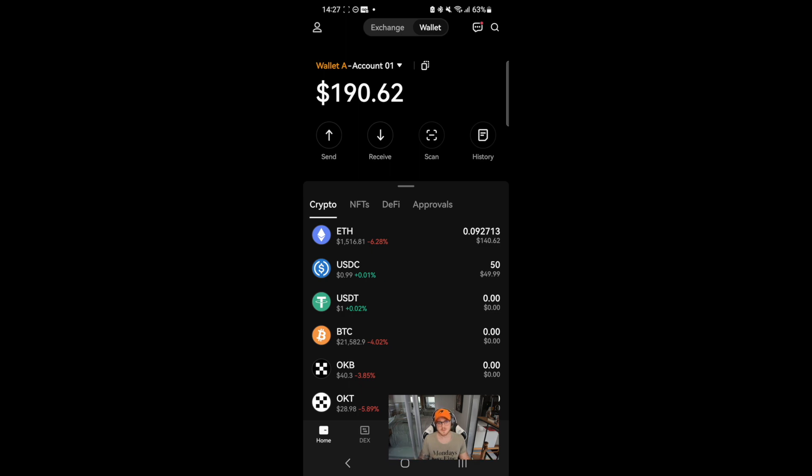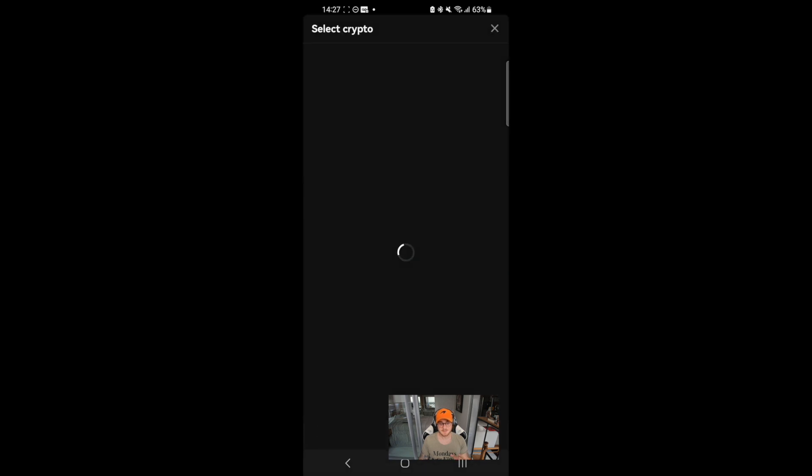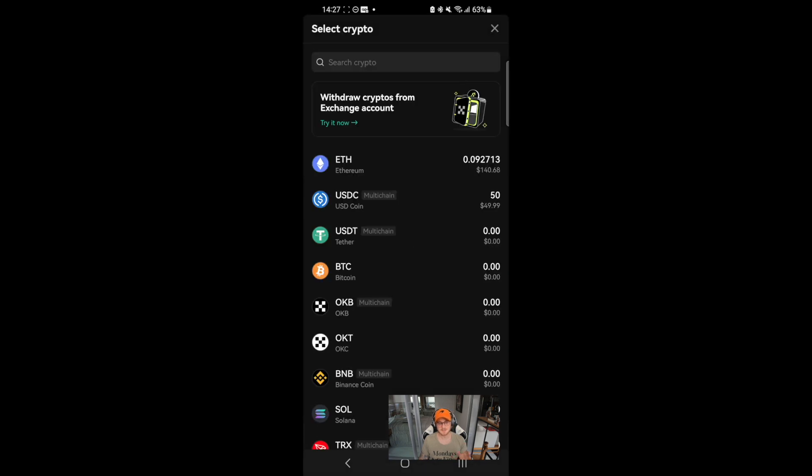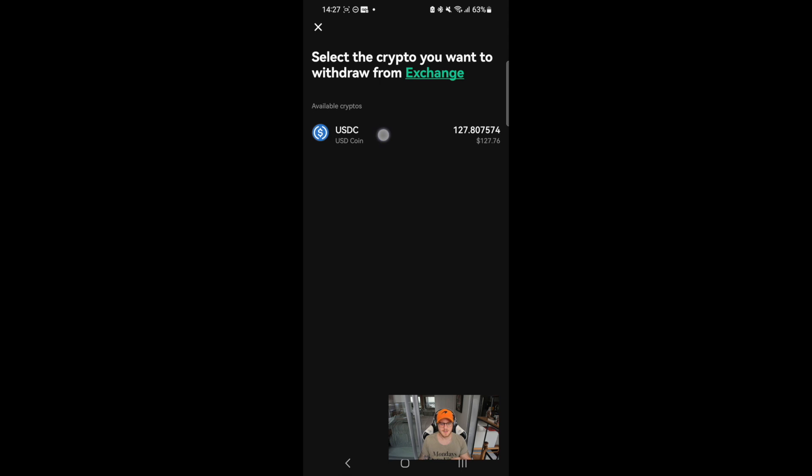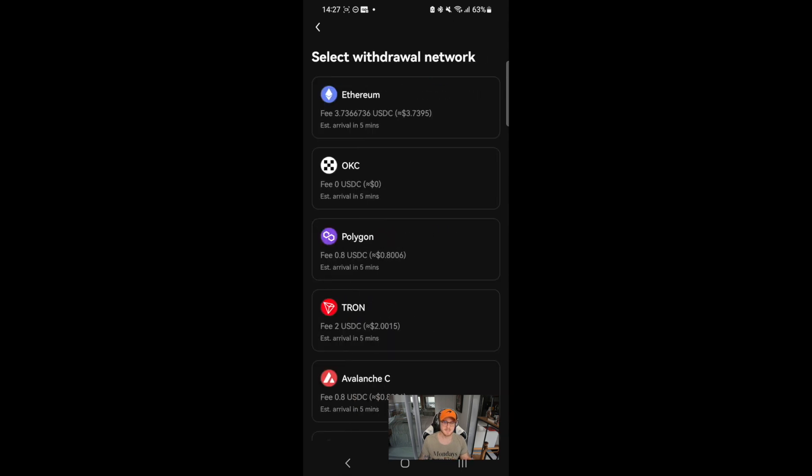If you already use the OKX exchange, you can quickly transfer funds to and from your new wallet in just a few taps. To bring assets to your wallet, head to receive and select withdraw crypto from exchange account. You'll then have to specify the chain you want to use and how much you want to transfer.